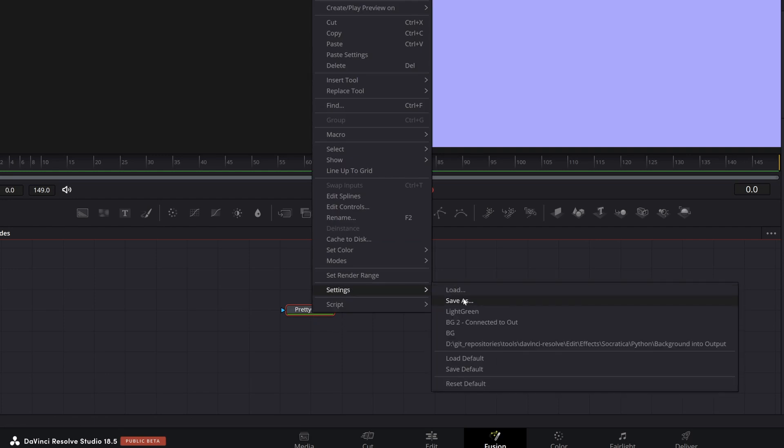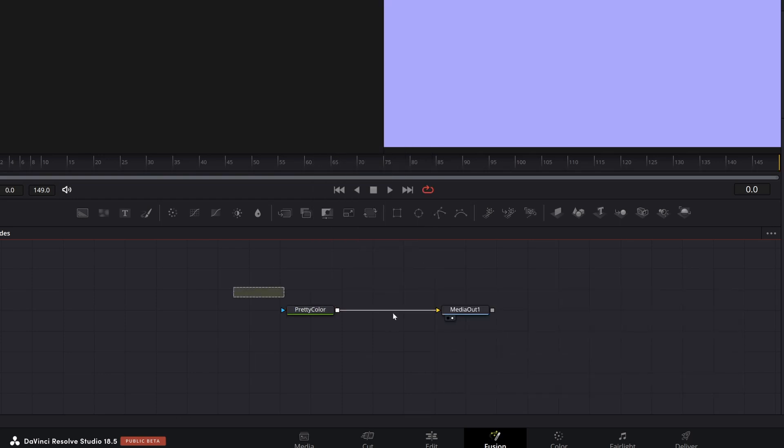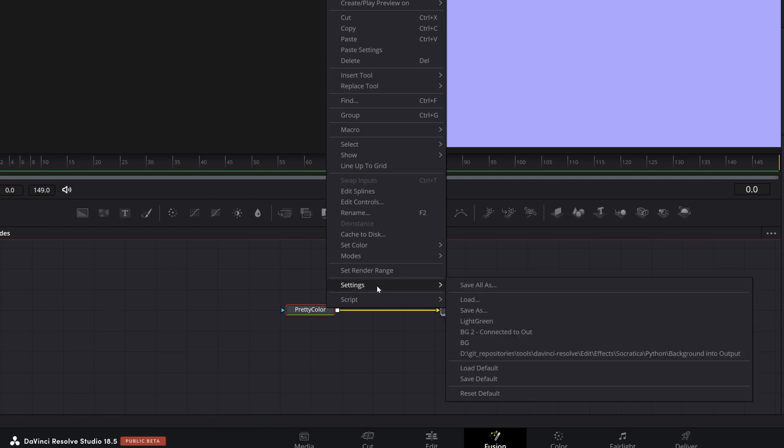There's only one node here and so the save all as is no longer there. So if you select both of them, right click, settings, there's a save all as. It's only if there's more than one.